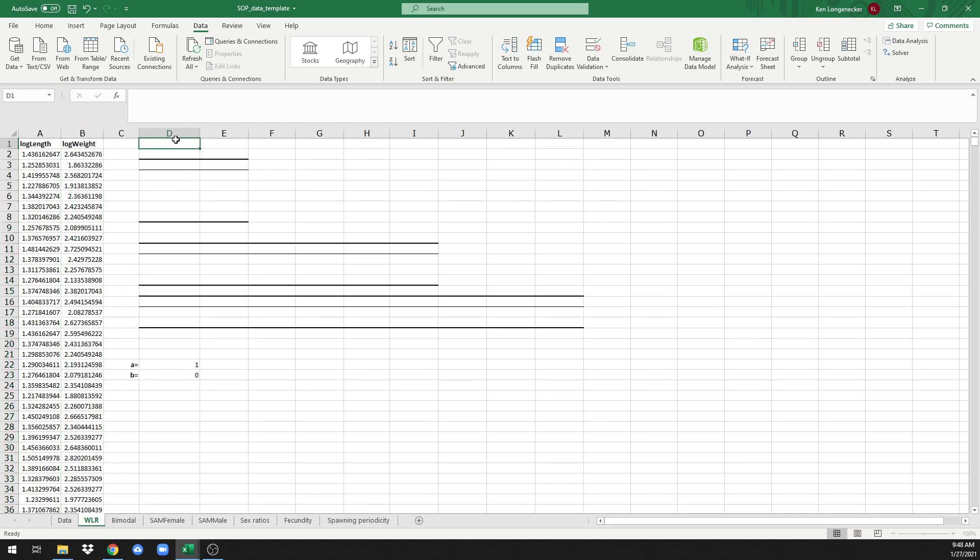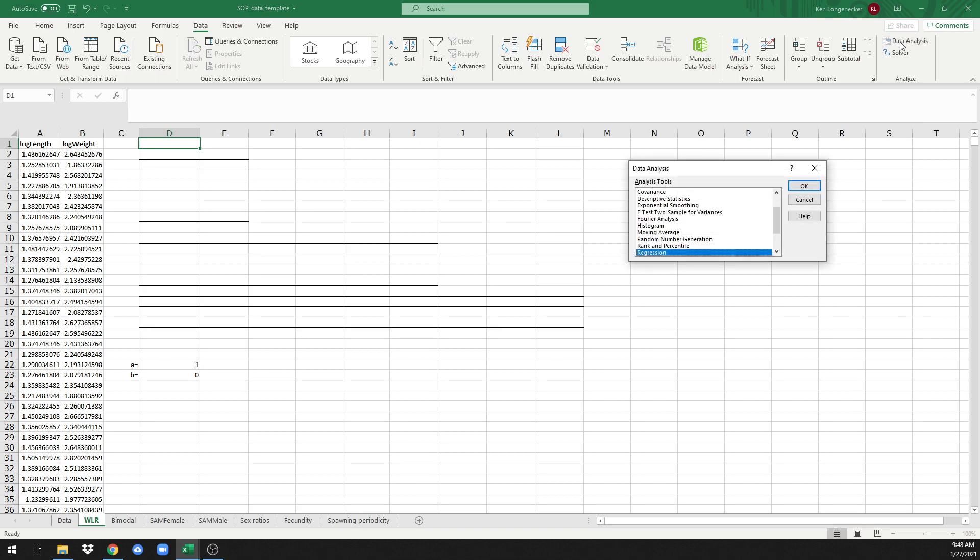All you need to do is click on the data tab and go to data analysis. Now, if you haven't installed it already, you need to install the data analysis tool pack in order to complete these analyses. When that's installed, click on data analysis, choose regression.